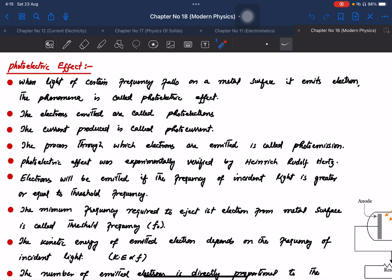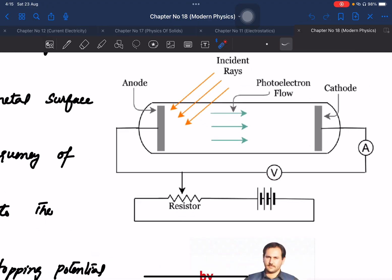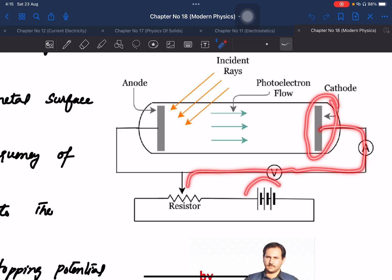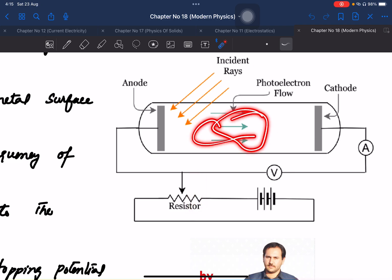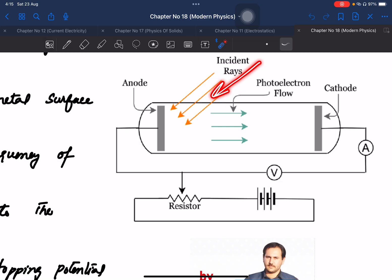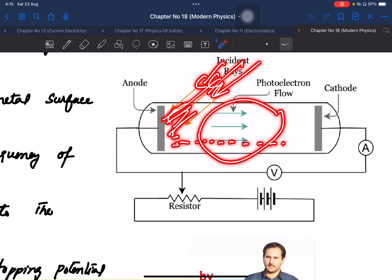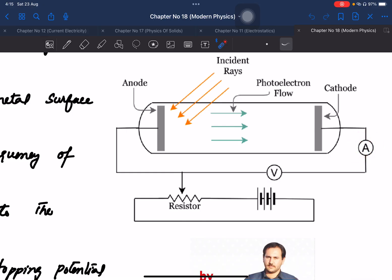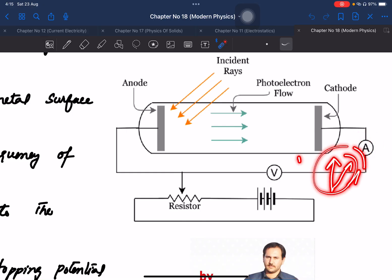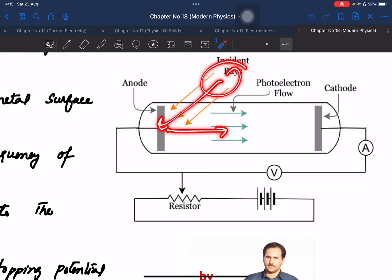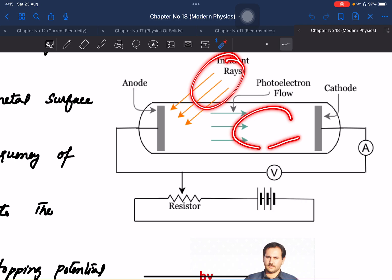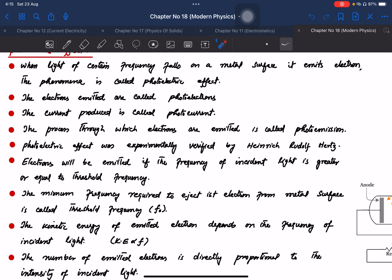When light of a certain frequency falls on a metal surface, it emits electrons. A high voltage battery is connected with an anode. Incident light of a specific frequency strikes the metal surface, and the emitted electrons are detected — the needle of the galvanometer deflects, indicating current flow. Electrons emitted in this way are called the photoelectric effect.